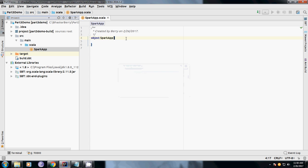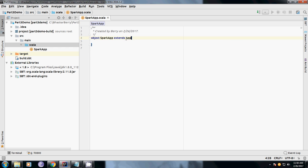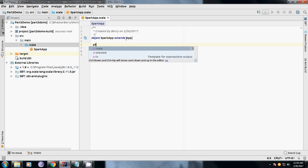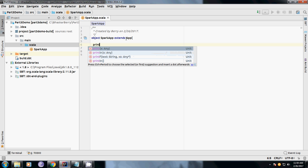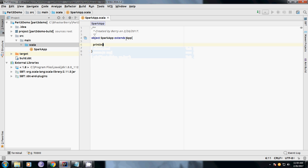You can see the SparkApp which is created as an object. I am extending this with extends App. I have extended App since this is a standard application. What I am going to do is show you a print example: println Welcome to the world of Spark.